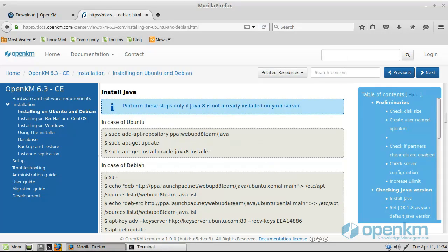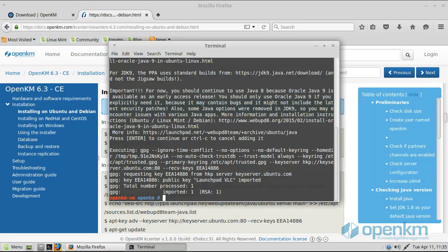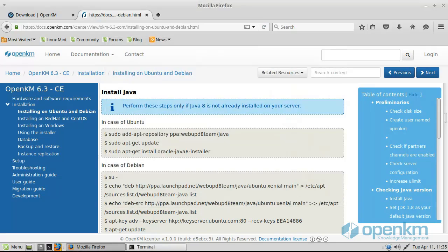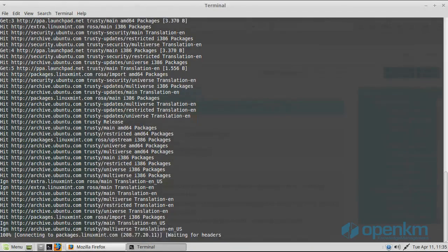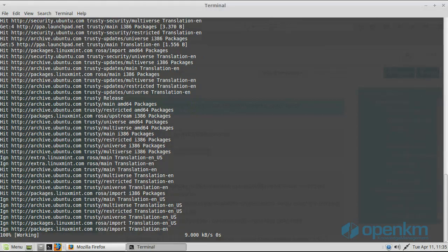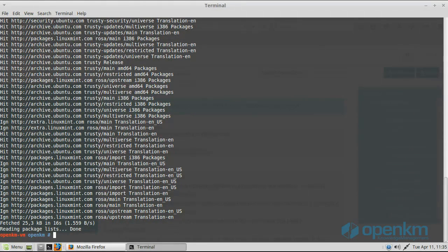Every operation made in the installer must be done by a user with administrator privileges. We continue with the Java installation process.